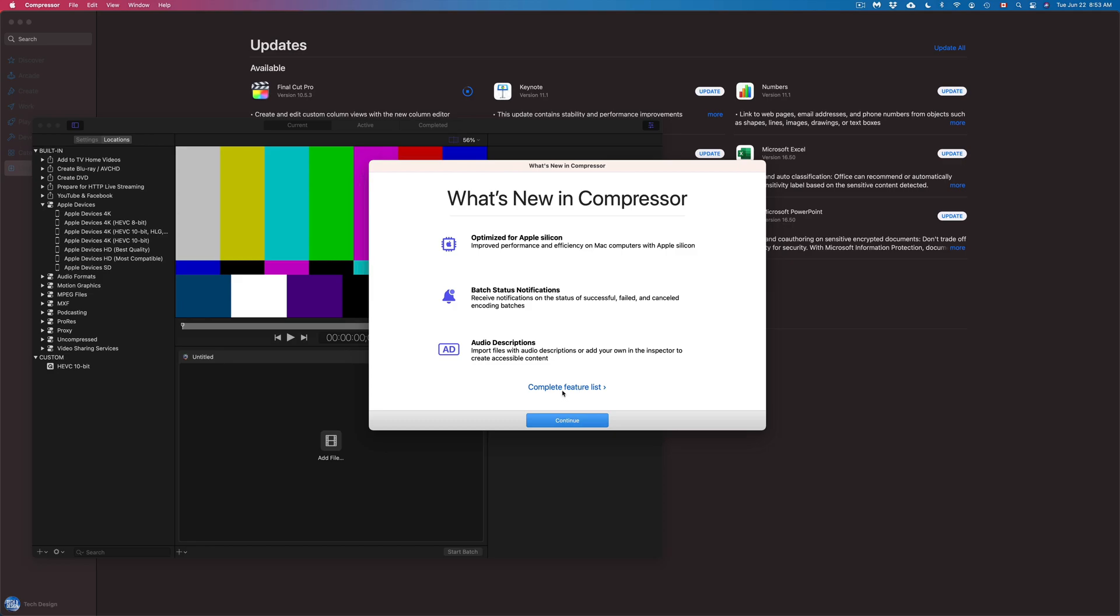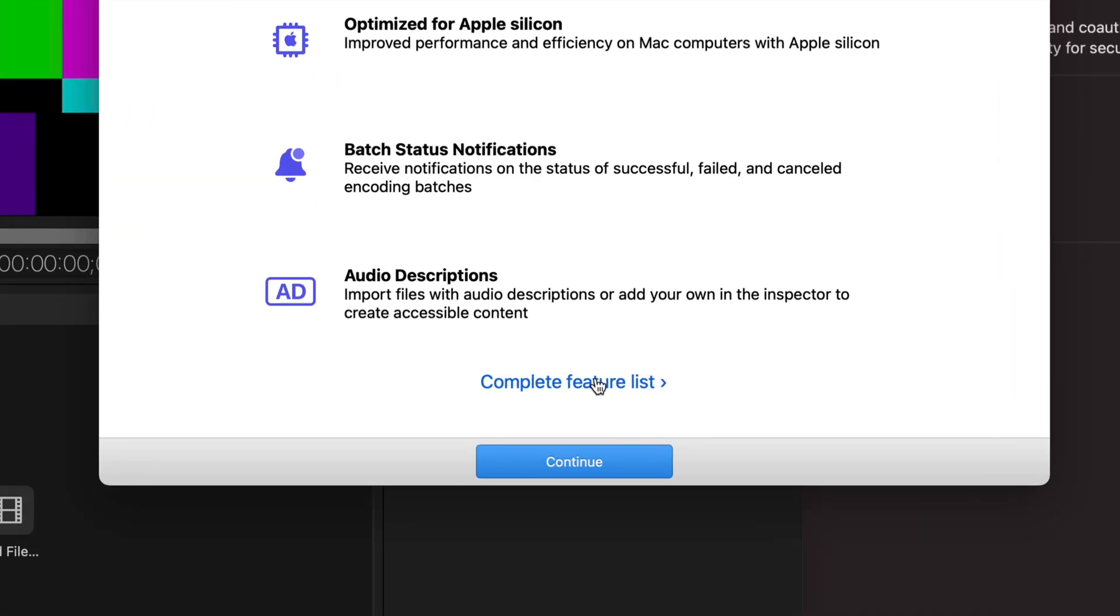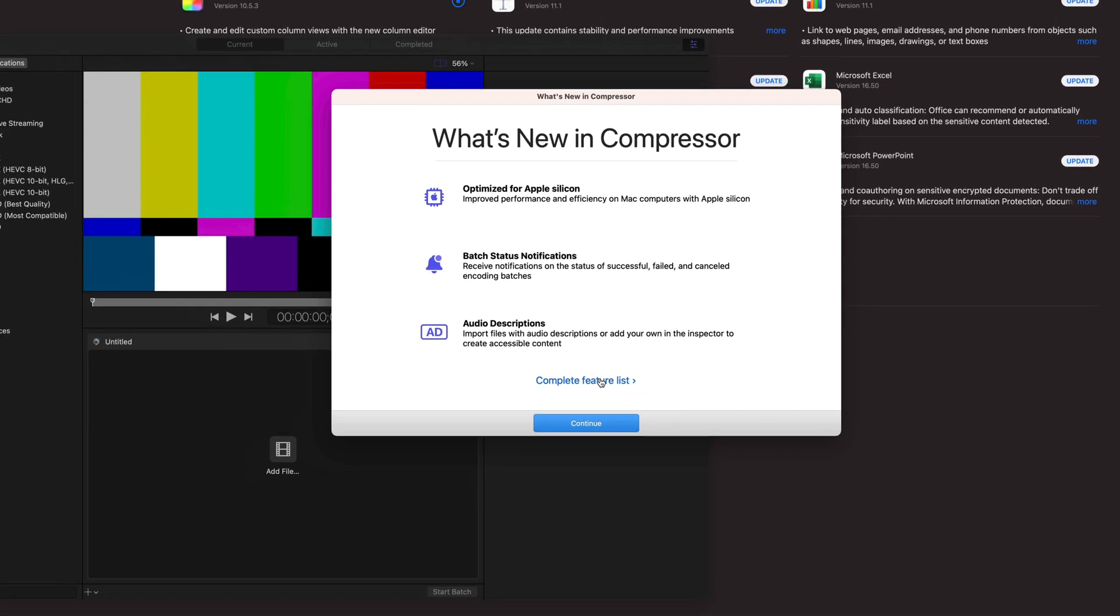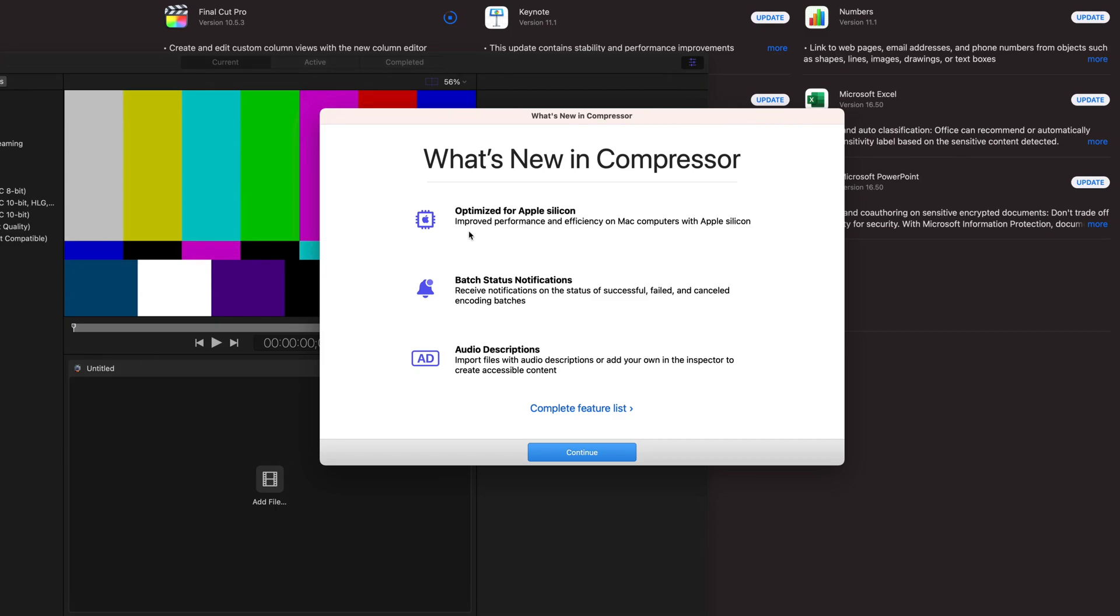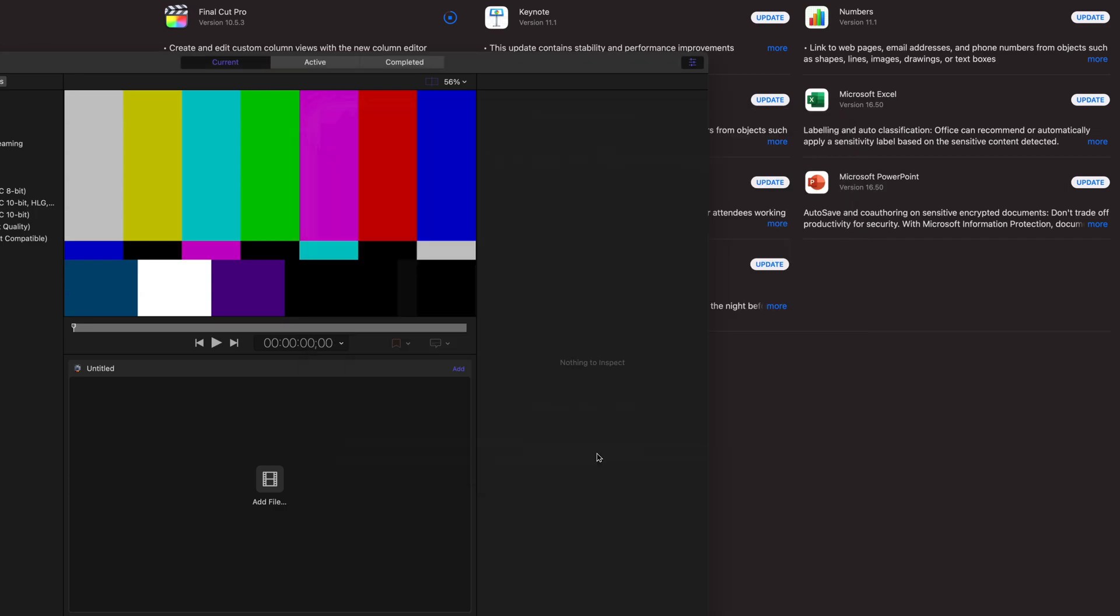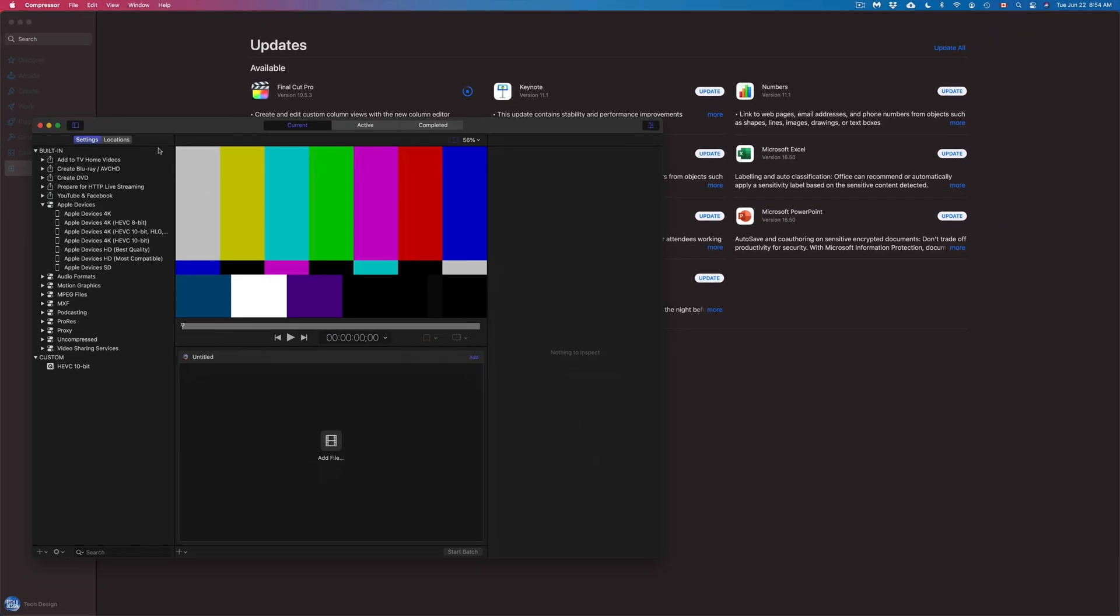We can see a complete list just by clicking here. That's your option, but the main things are right here guys. So you guys can see audio descriptions, optimize Apple, and patch status notifications. We can just continue on, and here is Compressor. So right now I'm just going to close this up for now.